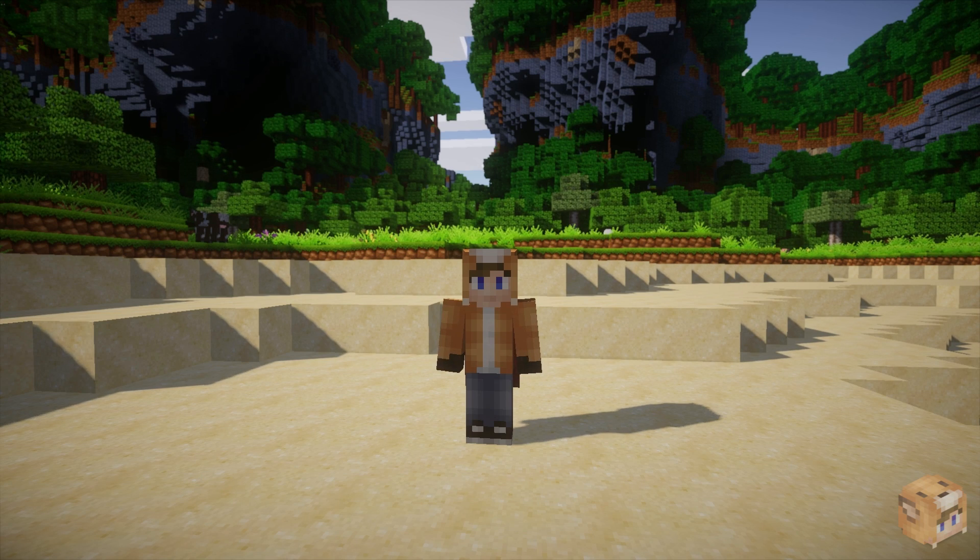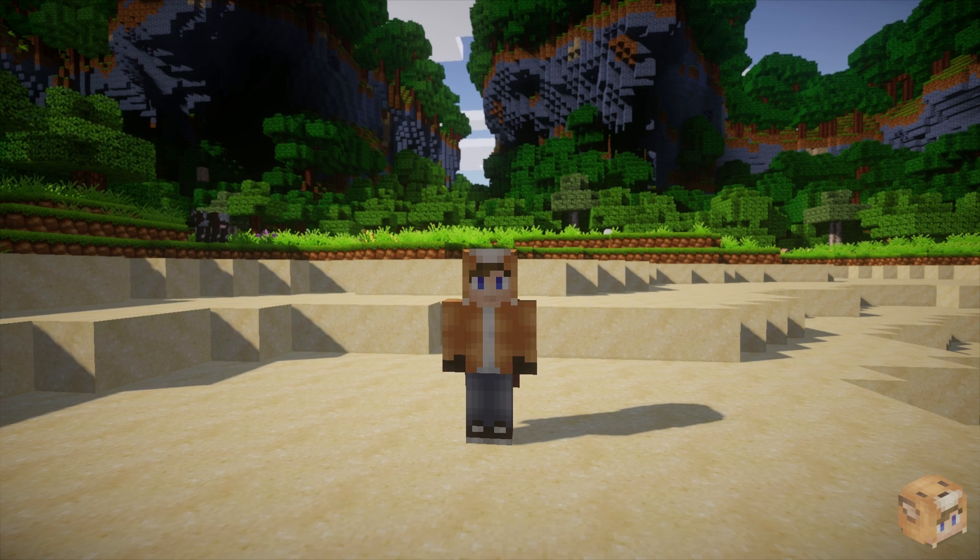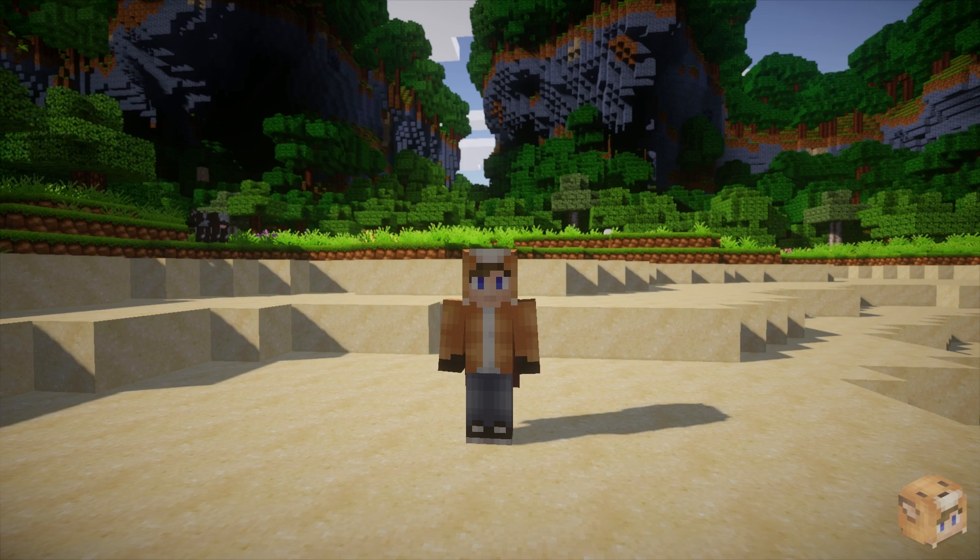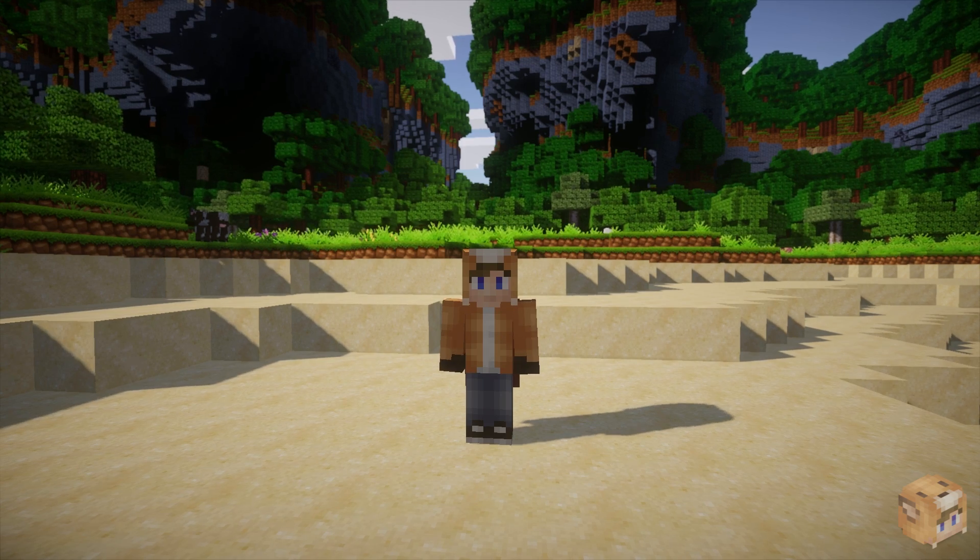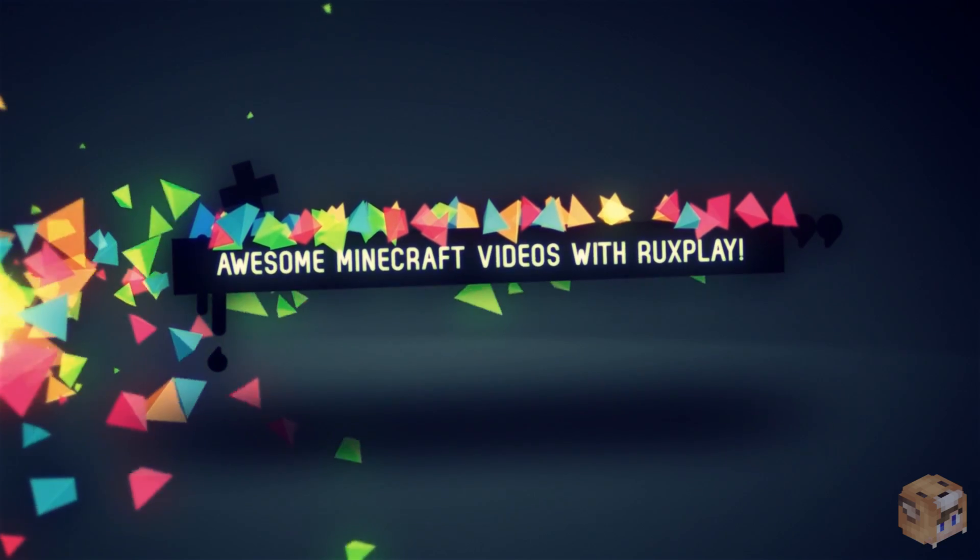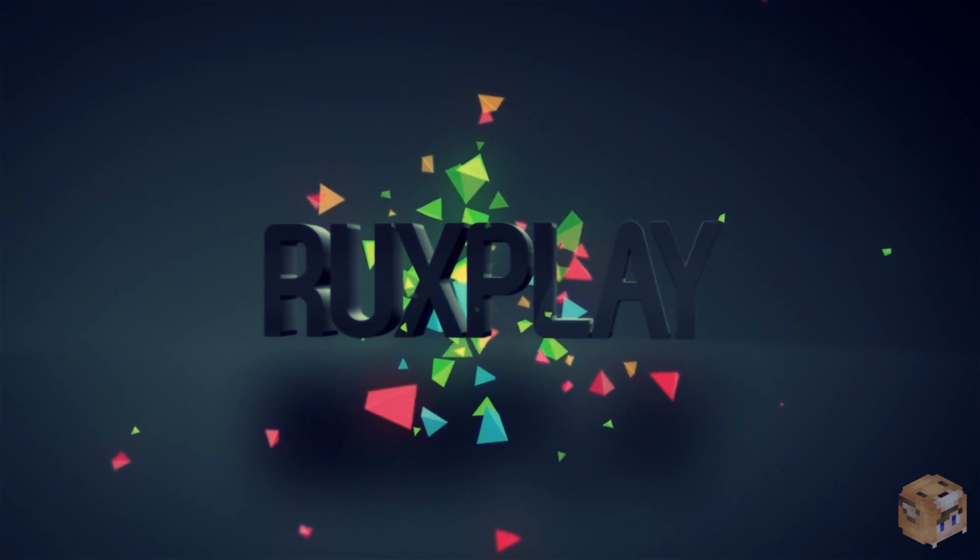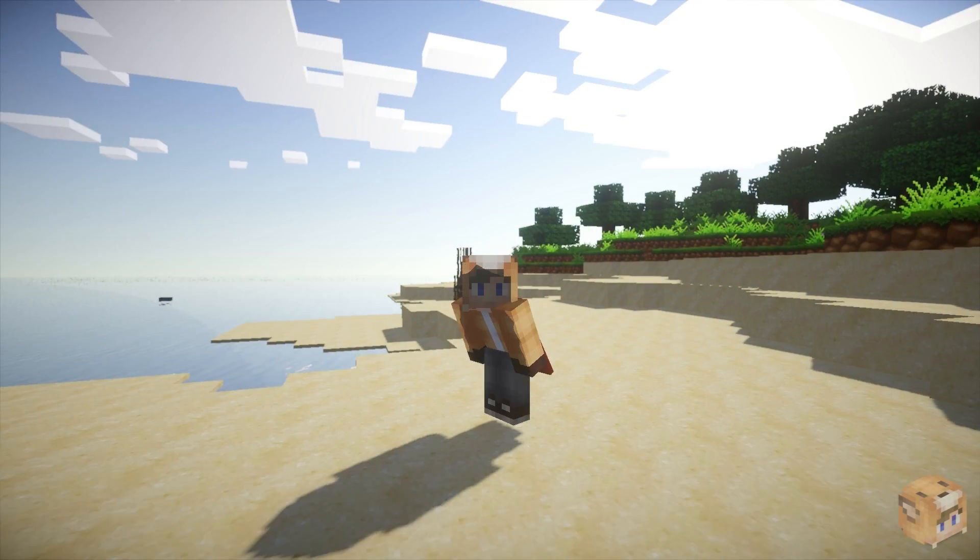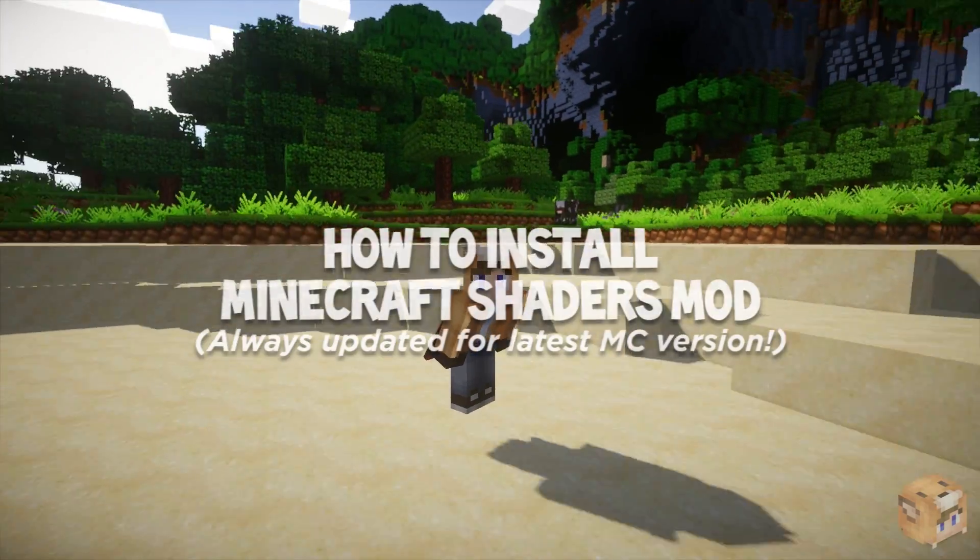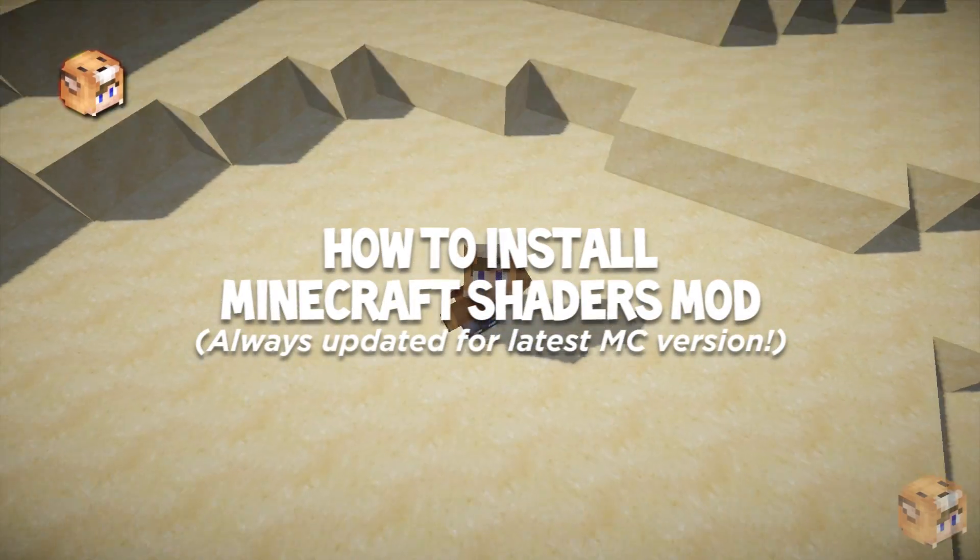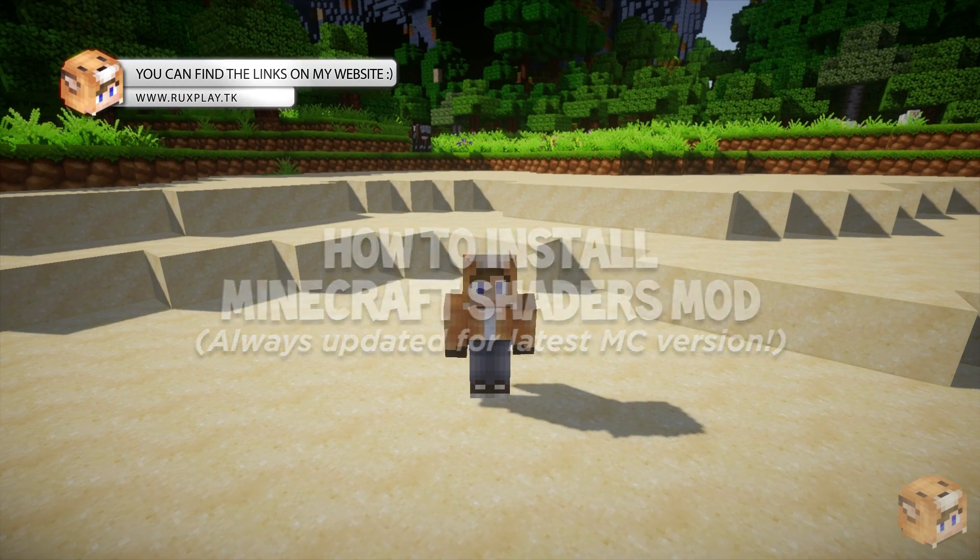Hey everyone, it's RocksPlay here and welcome to a new tutorial! Today I'm going to be showing you how to install the Minecraft shaders mod for the latest version. Welcome back guys, today I'm going to show you how to install the shaders mod updated for the latest Minecraft version.